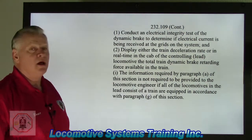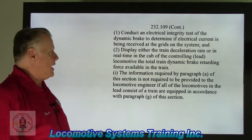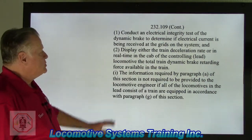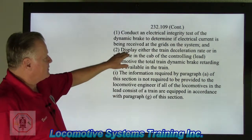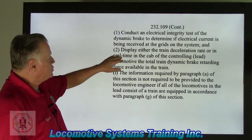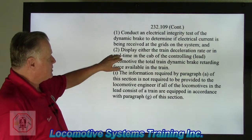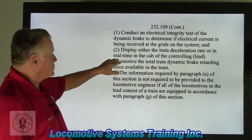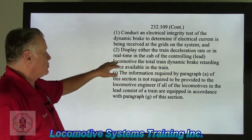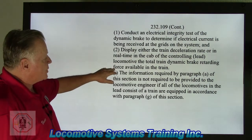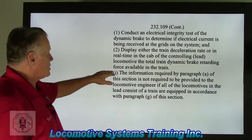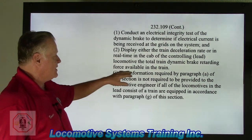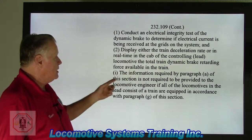In the grid hatch, you'll have one or two dynamic brake blower motors that draw air from the louvers on the side — cold, clean air up through the grids — to dissipate the heat, which can get really, really hot. Section H also requires the system to display either the train deceleration rate or in real time the total train dynamic brake retarding force available.